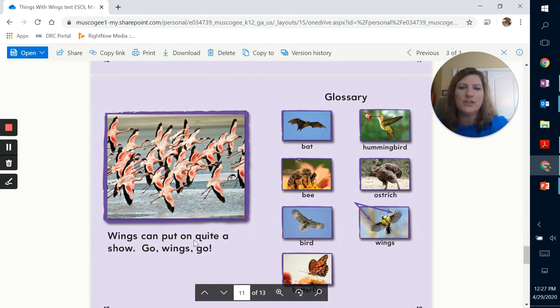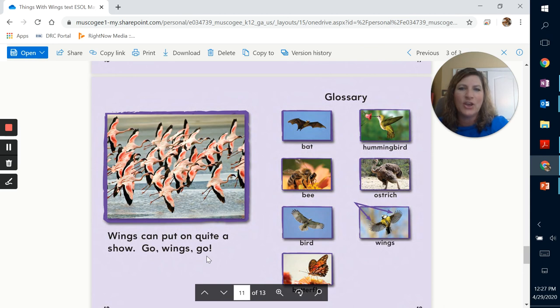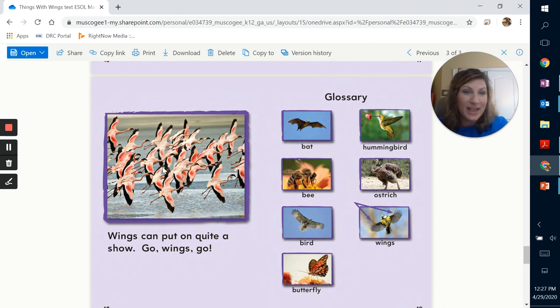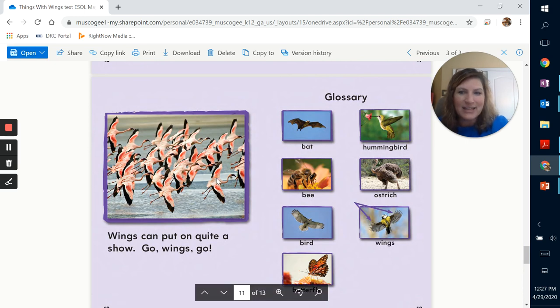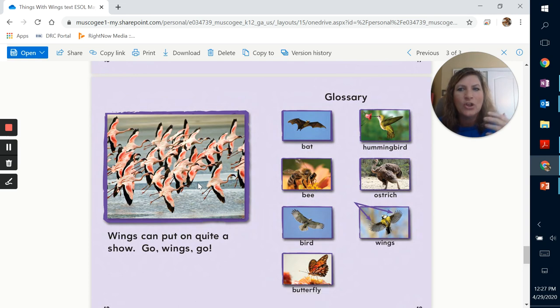And wings can put on quite a show. Go wings, go. And those are flamingos right there. Do you know why they're pink? They're pink because they eat shrimp. That is one of the things they love to eat is shrimp. And the shrimp makes the color of their feathers pink.